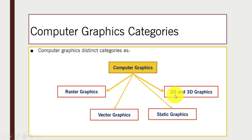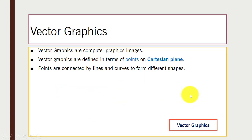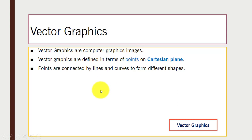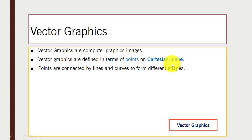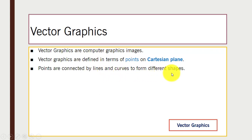Let's start with what is vector graphics. Vector graphics are computer graphic images defined in terms of points on the Cartesian plane. These points are connected by lines and curves to form different shapes.